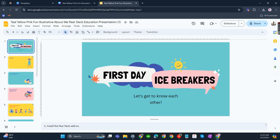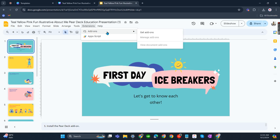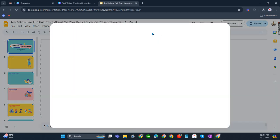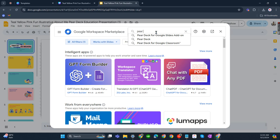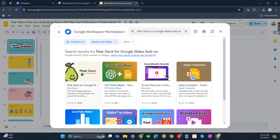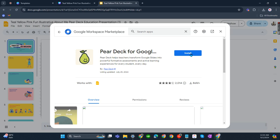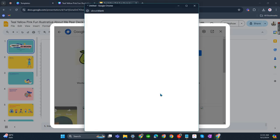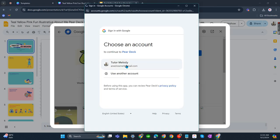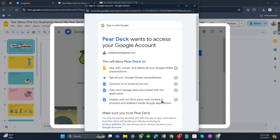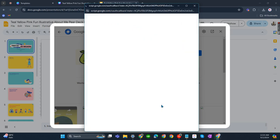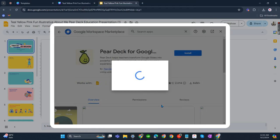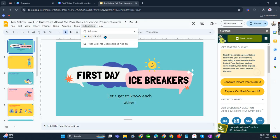Now let's go to extensions. From there, click on add-ons, get add-ons. Search apps and search for Pear Deck for Google Slides add-on. Click that, install, continue, choose your account, continue, and if you trust Pear Deck go and click allow.